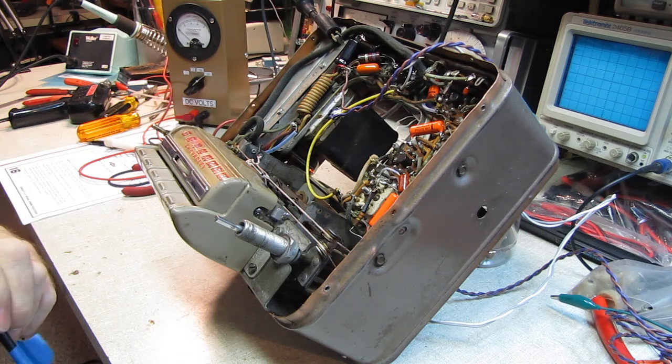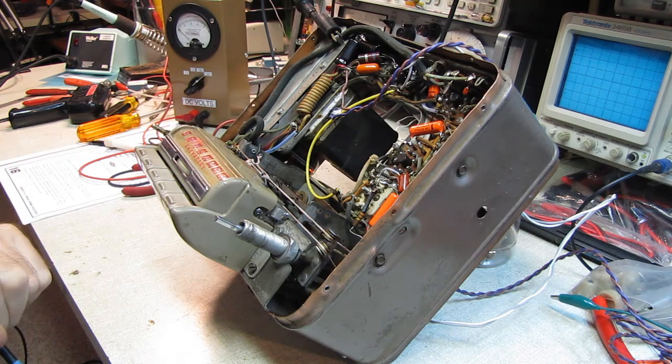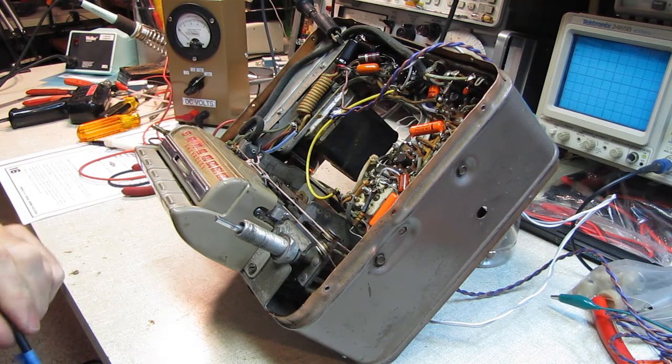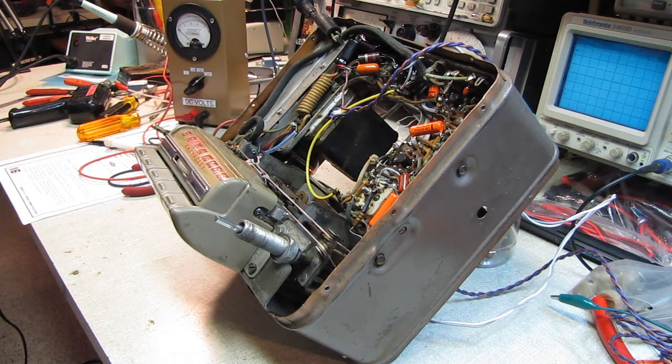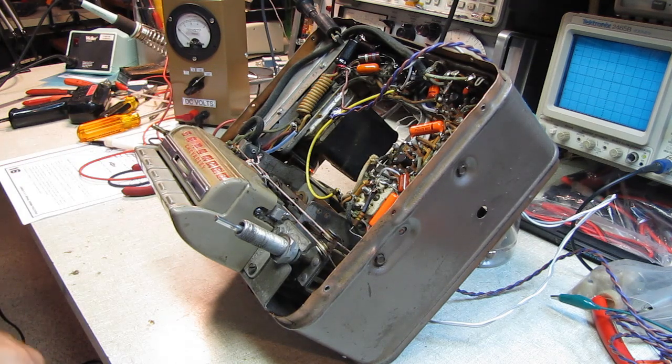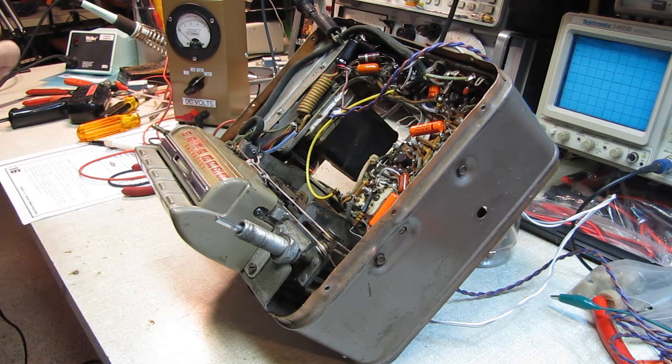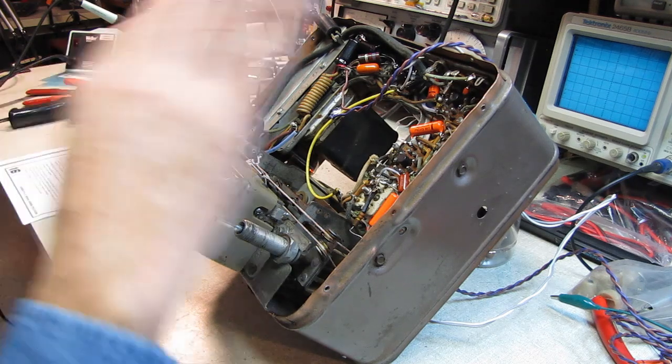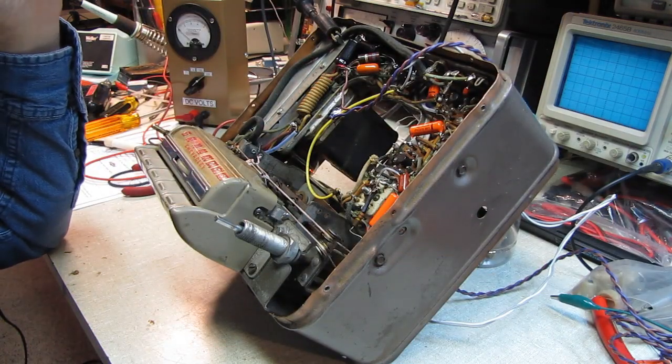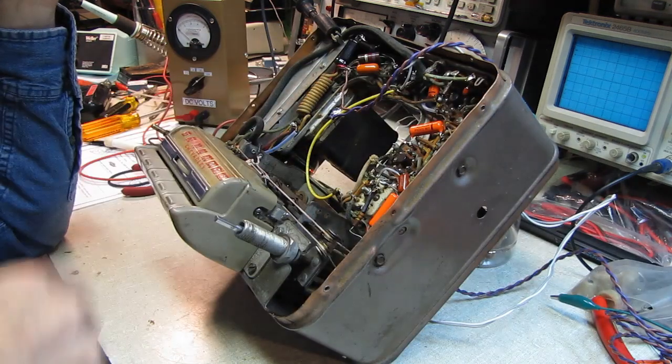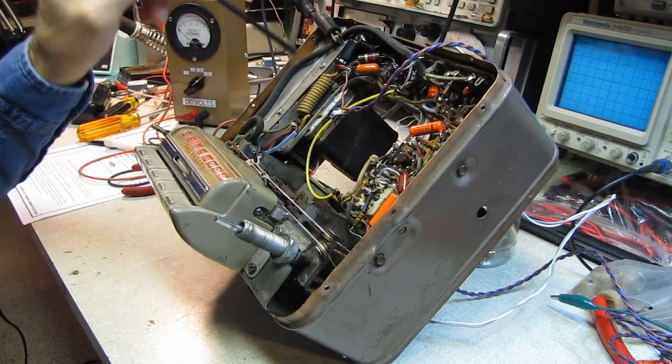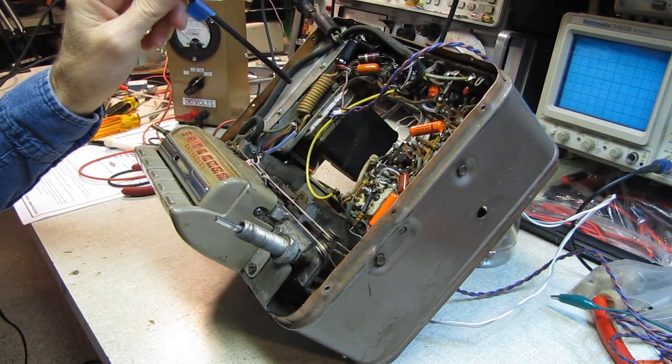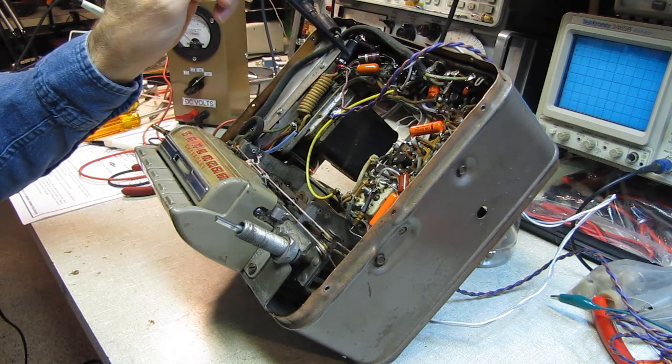I have considered that it could be a tube, one of the elements coming loose or starting to short. So I shotgunned all the tubes. It's a brand new set of tubes in the radio. The original ones are over there, and it made absolutely no difference. So it's not a tube.